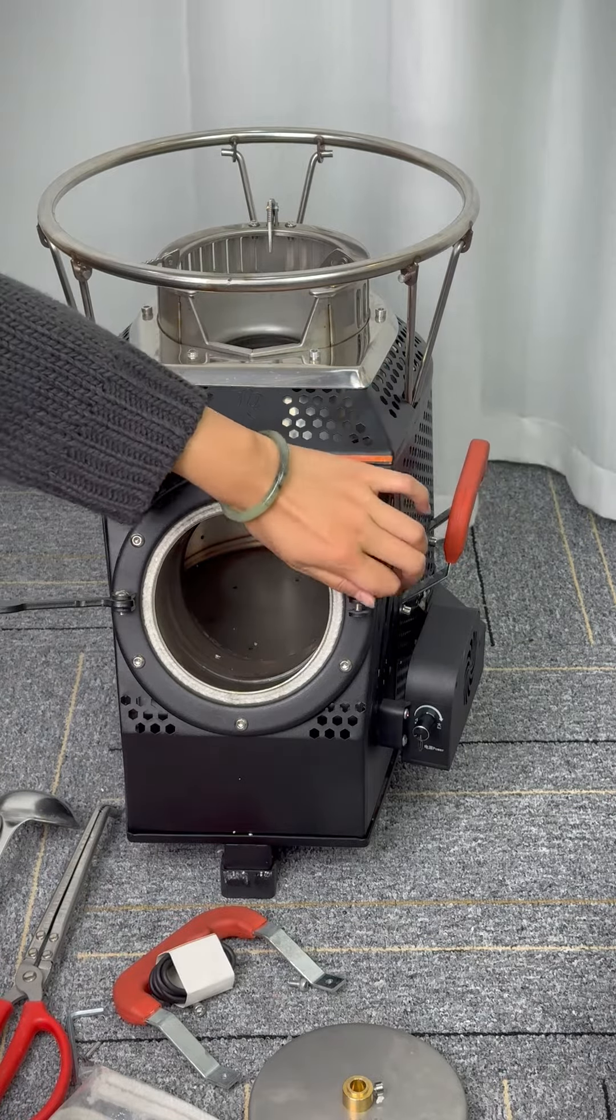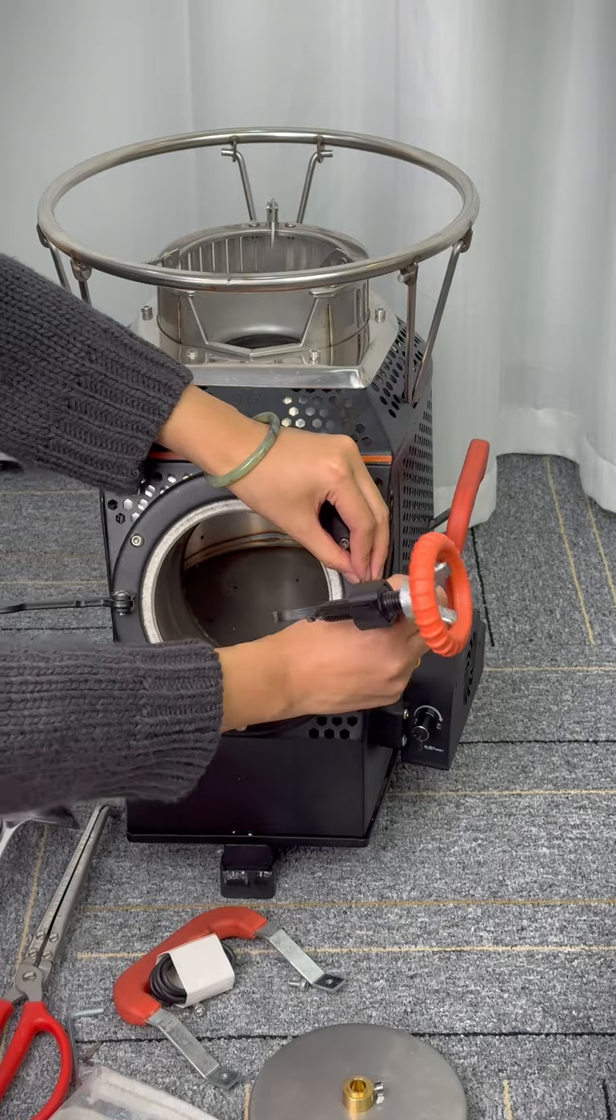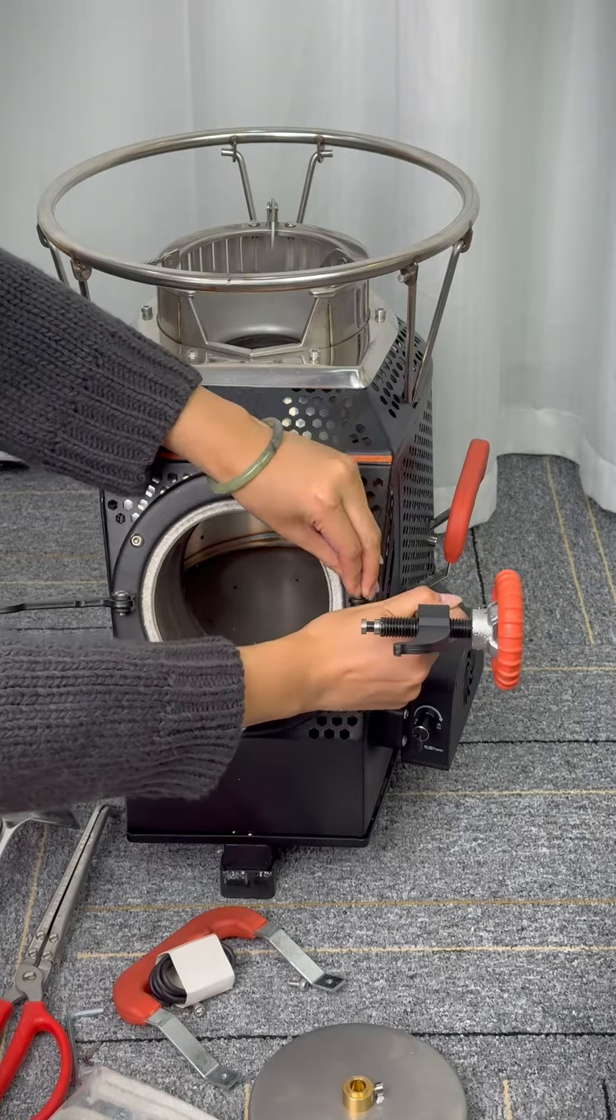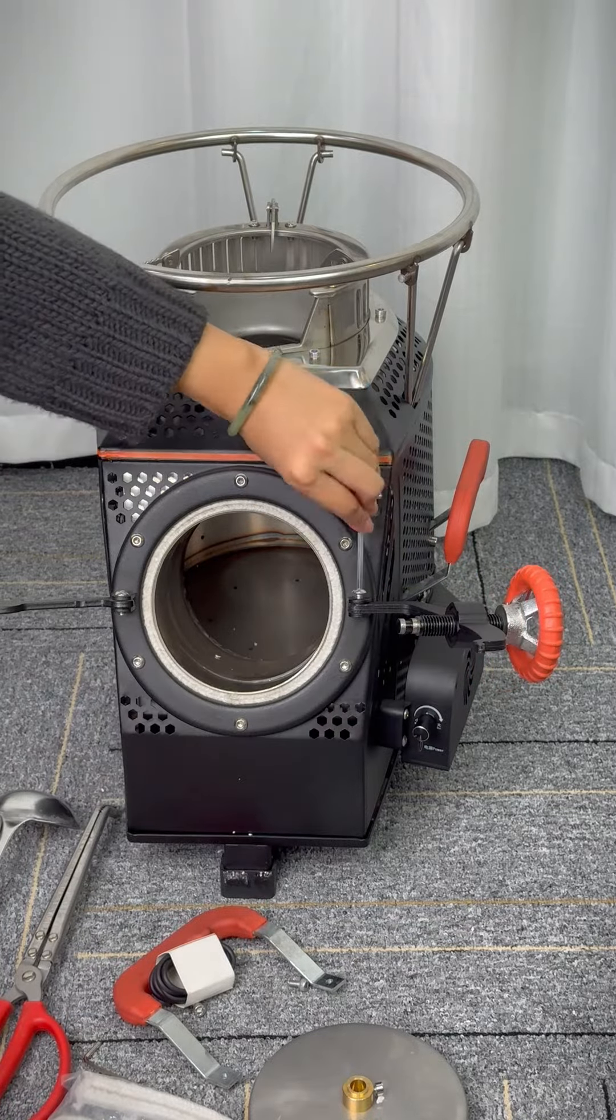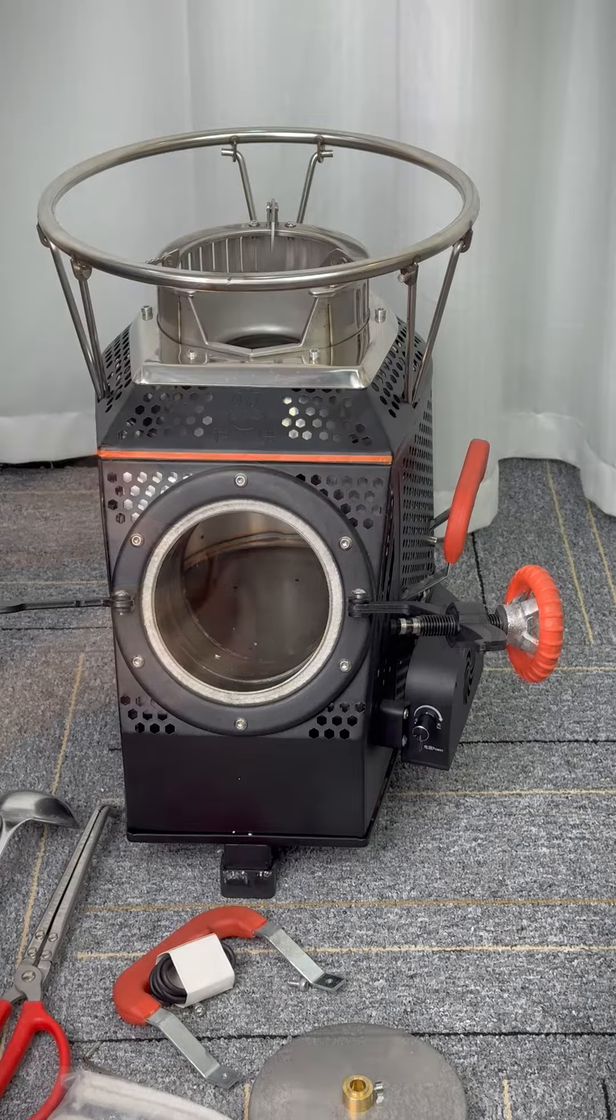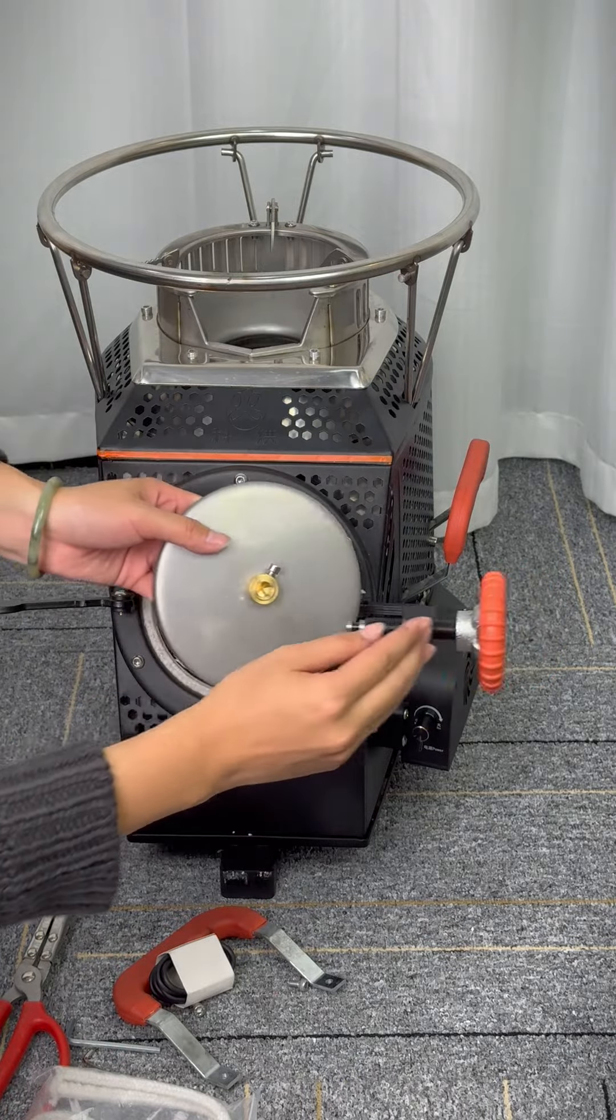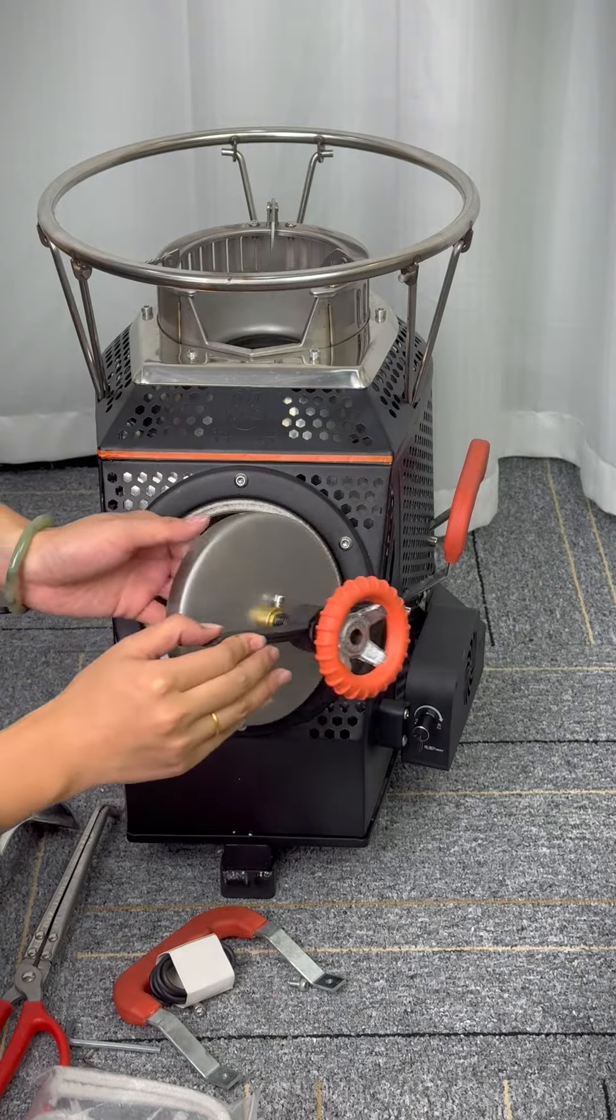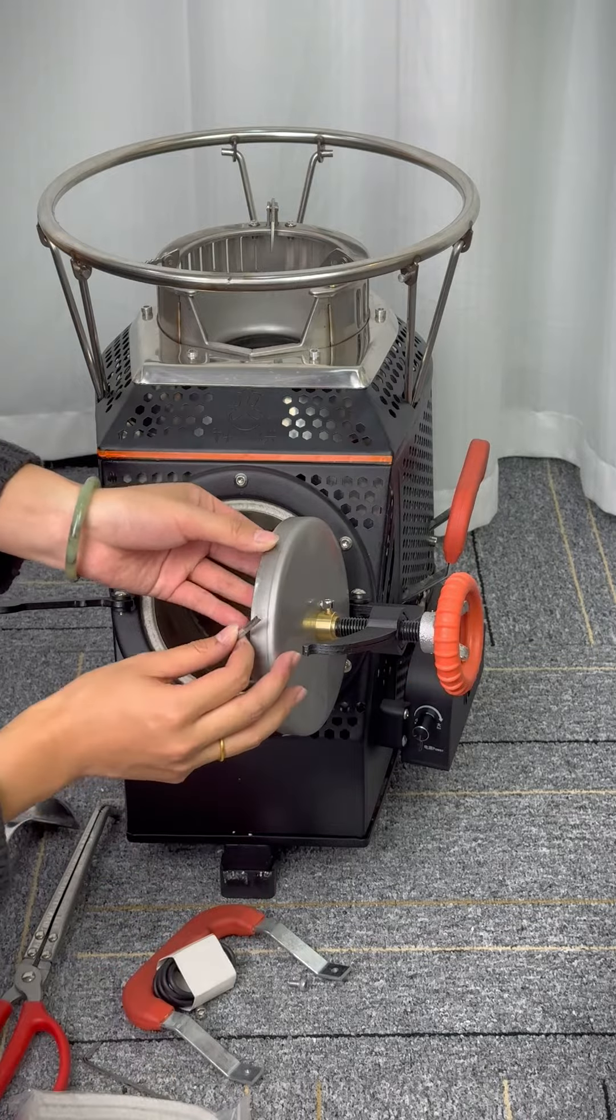Loosen the screw, then attach the door fastener to the screw hole and screw it tight again. Next, attach this front door to the fastener. Loosen this small screw, then push it to the door fastener and screw it tight.